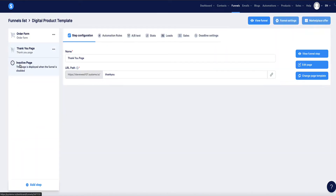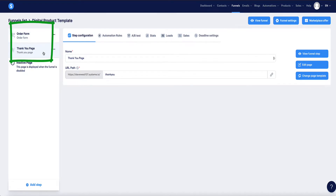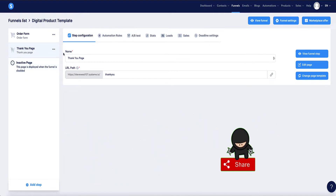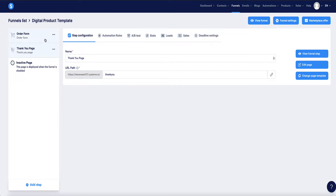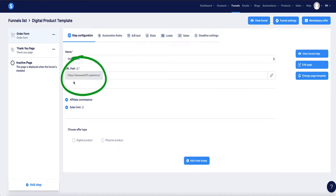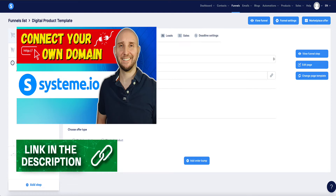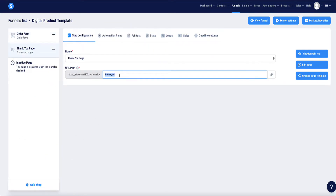Inside your template you have the order form — which is the sales page and order form — and the thank you page, which is where your customer is redirected after purchase. If you want to add upsell and downsell pages, the setup instructions include a video showing how to do that. The funnel will initially be on a Systeme.io subdomain, but you'll want to switch to a custom domain for a more professional look — there's a link in the description for that tutorial.